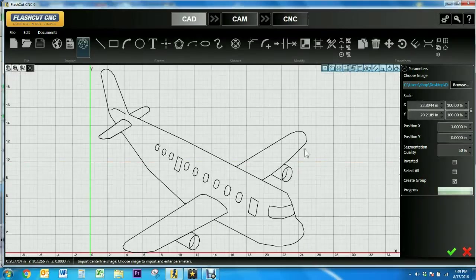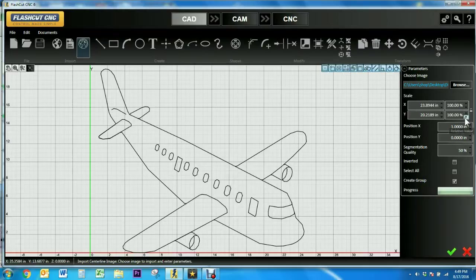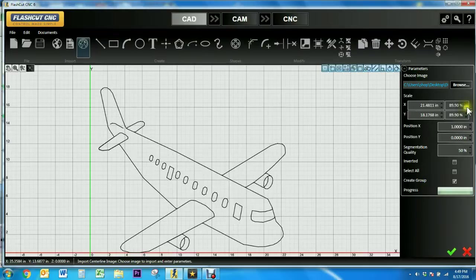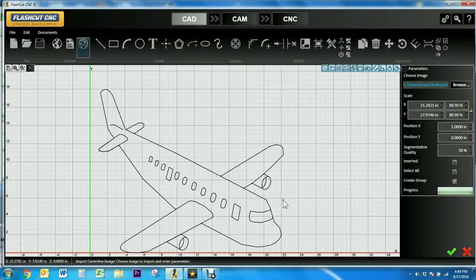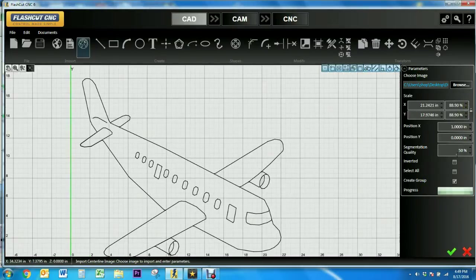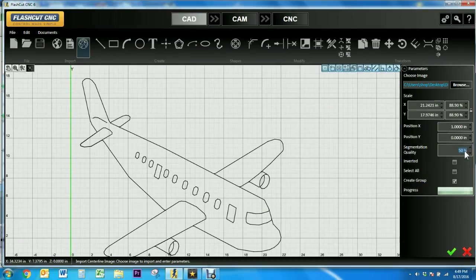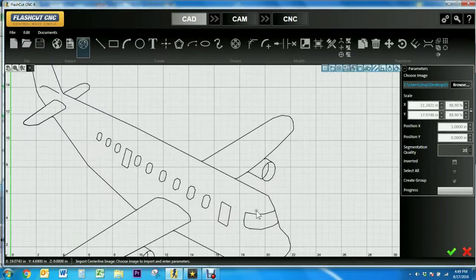Once again you can edit the parameters so I'm going to scale the image to the size I want it. Then I'm going to change the segmentation quality from 50 to 20 and wait for the progress bar to load before making any more adjustments.